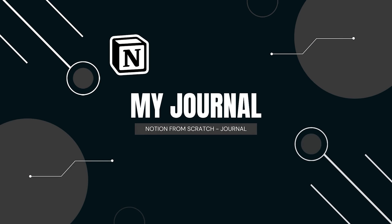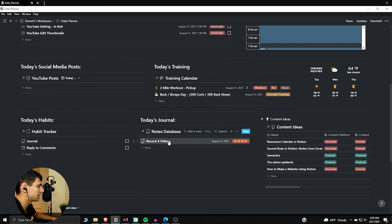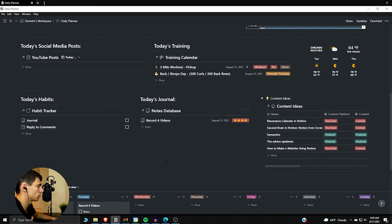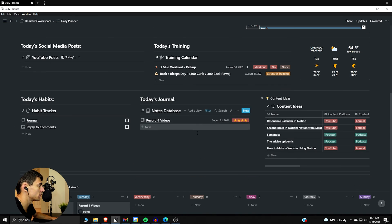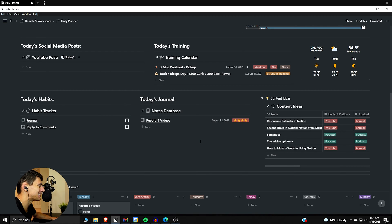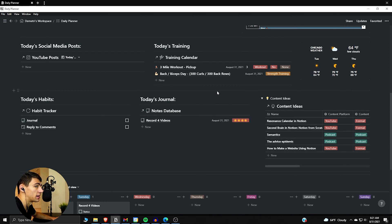So getting into my Notion workspace and looking at what I have here, if you can see this I have my daily journal set up as well as my daily highlights. This is going to be essentially what we're going to have at the end of the day.